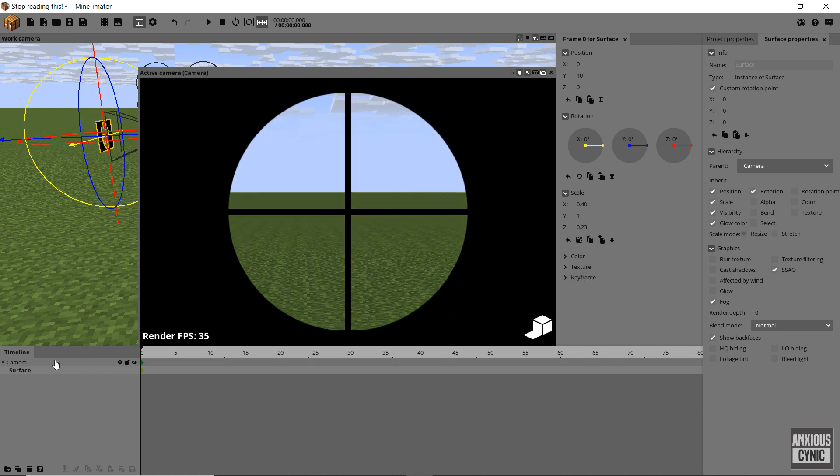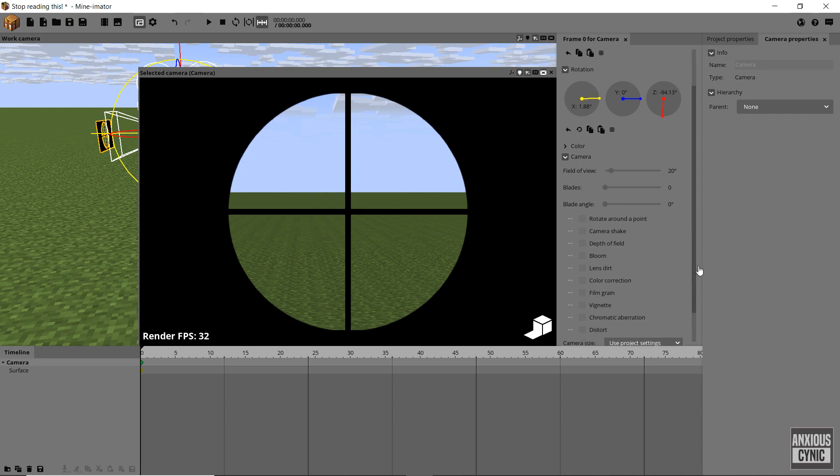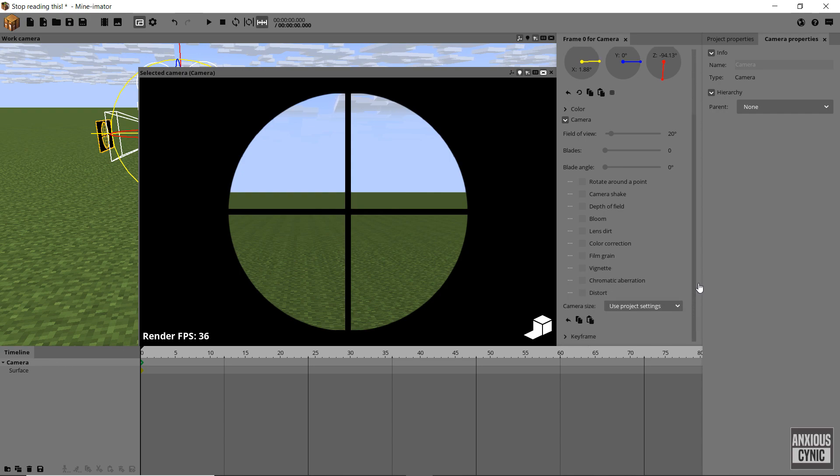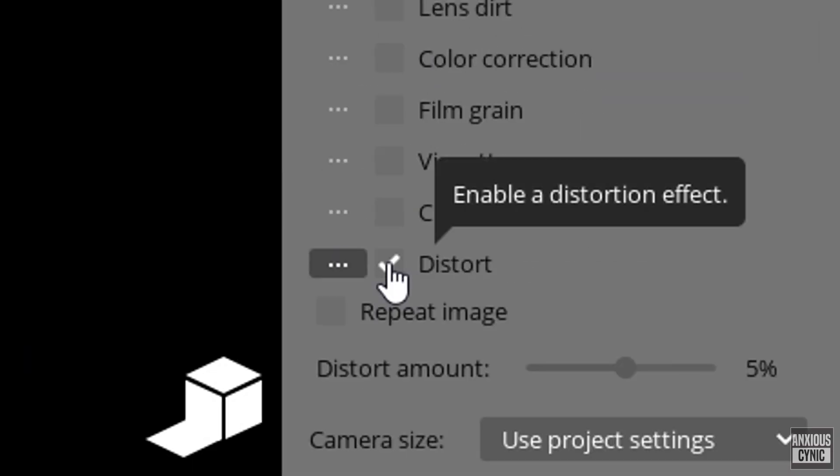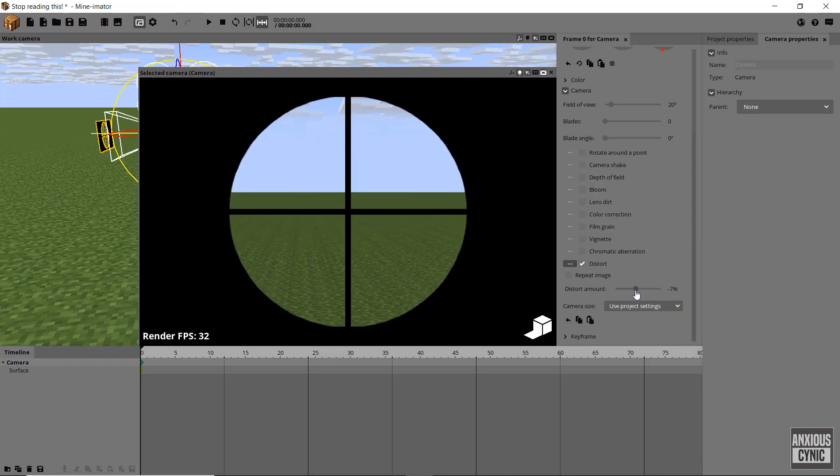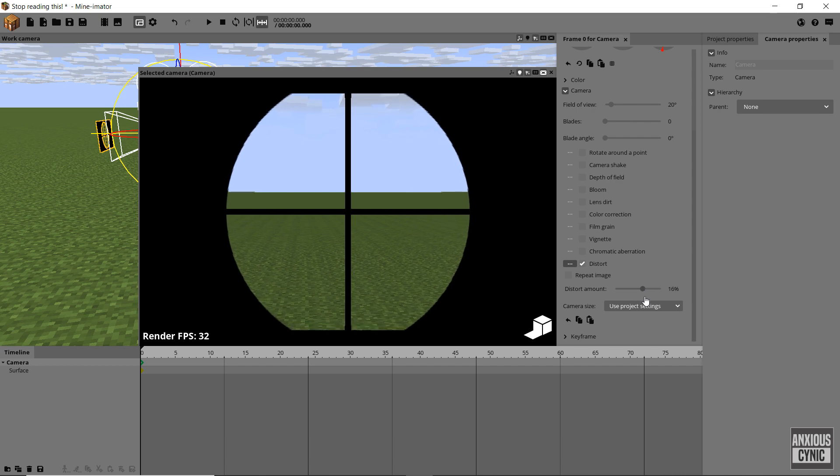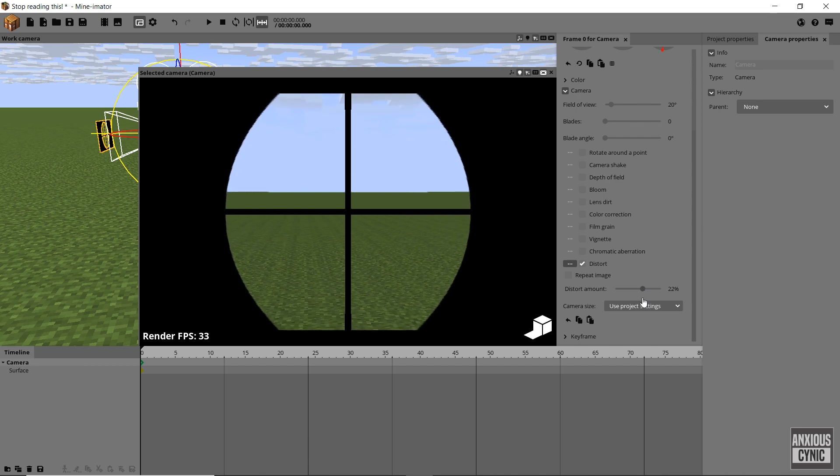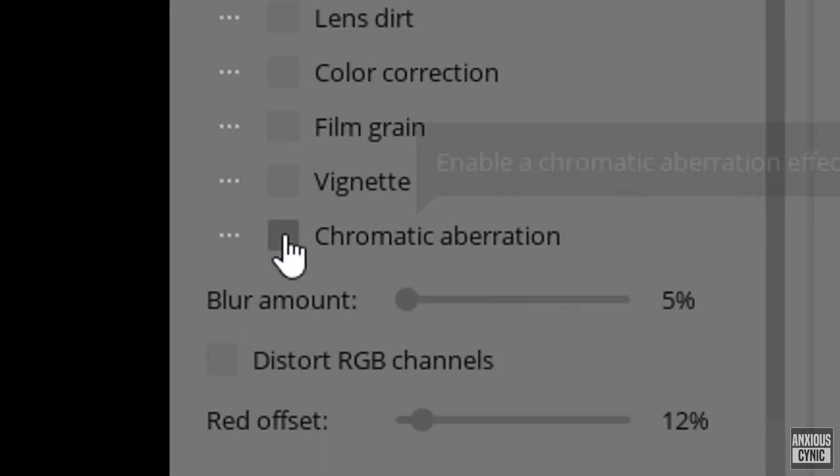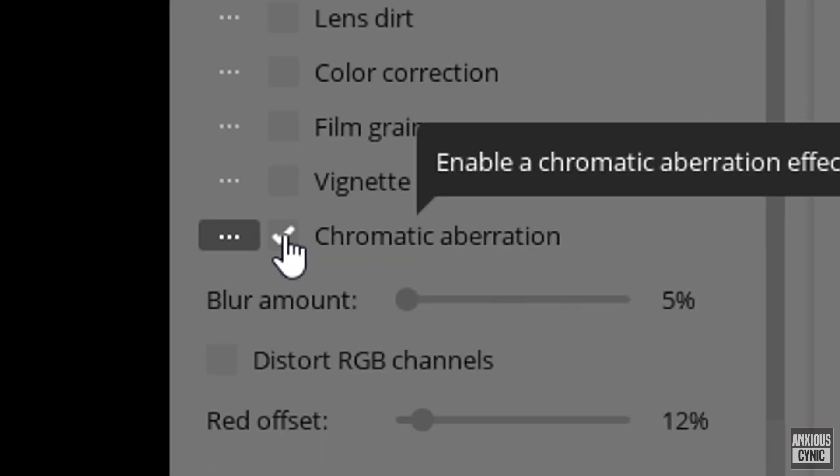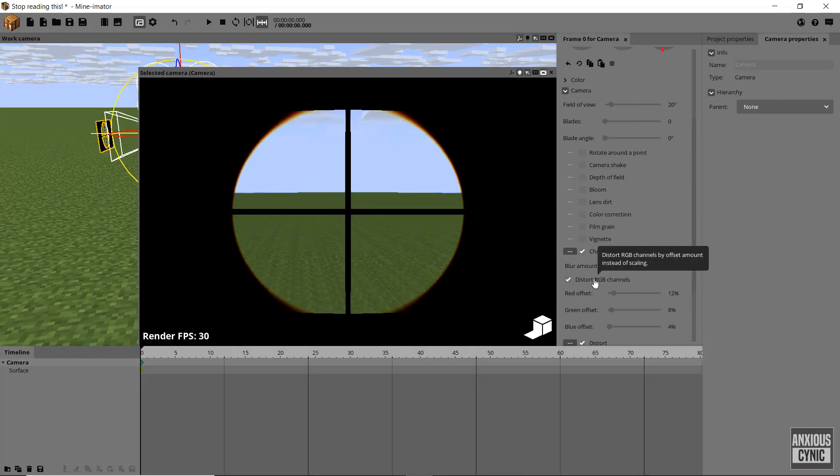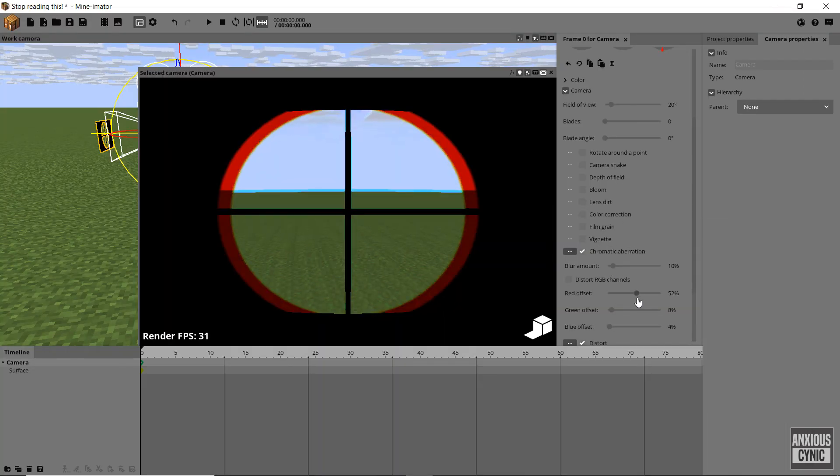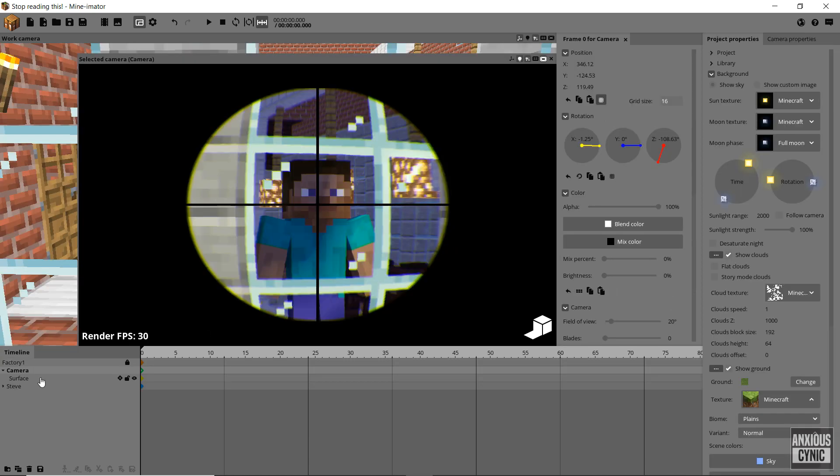Now to enhance the effect we're going to select the camera and enable the distort effect and set the value to the desired look. Then we're going to enable the chromatic aberration effect, again setting the value to get the look we want. Remember you won't see the results of these effects unless real-time rendering is enabled.